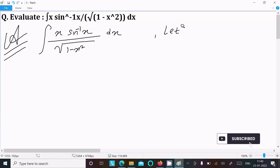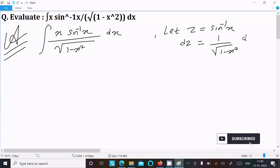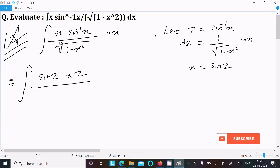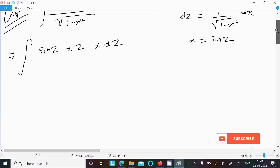Suppose z = sin⁻¹(x), so dz = 1/√(1 − x²) dx. Also, x = sin(z). Substituting: sin⁻¹(x) becomes z, and dx/√(1 − x²) becomes dz.